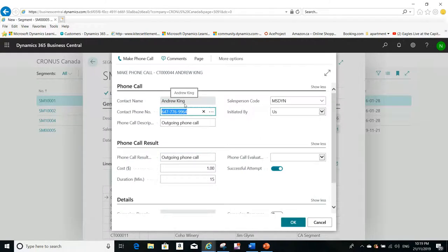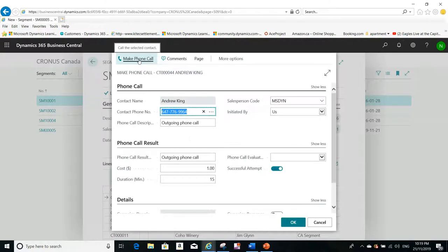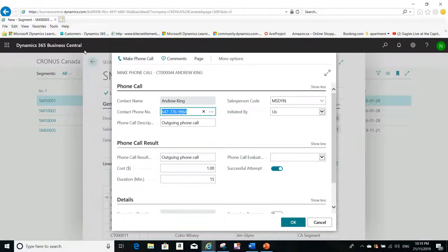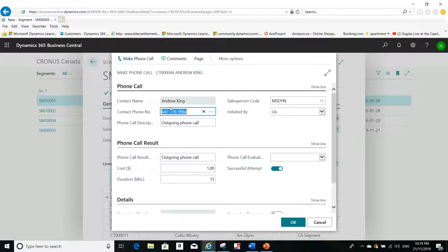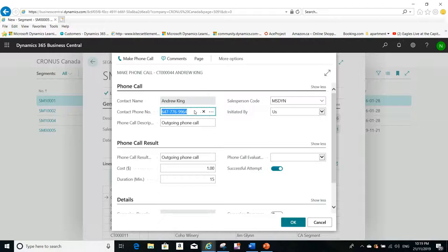And if I have Skype application, for example, integrated already with my Microsoft Dynamics Business Central, I can make the phone call directly from the screen. I can click on Make Phone Call and I can contact Andrew directly using this number on Skype if I have Skype already integrated or any third party.